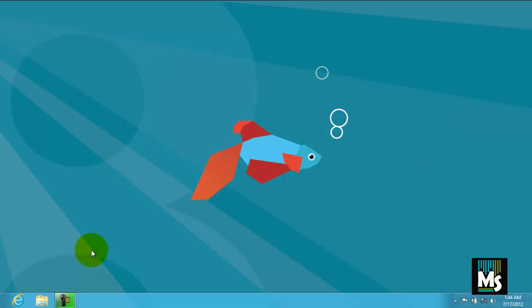By default, there will be no icons on desktop of Windows 8. We have to bring required icons like Computer, Recycle Bin, Network Places etc. as per our choice.